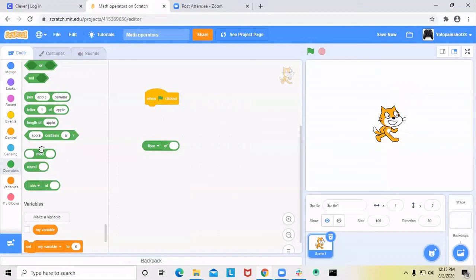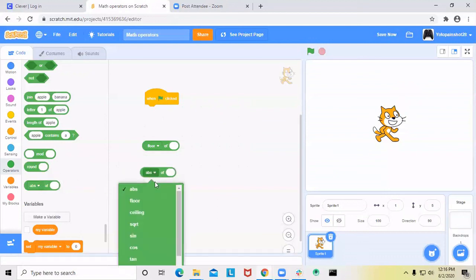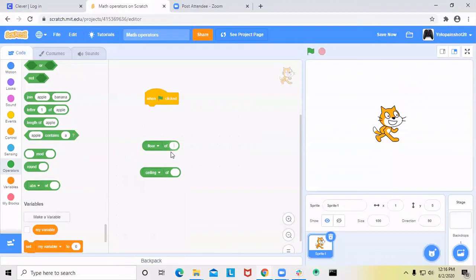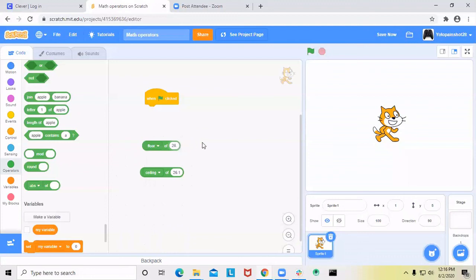Lastly, let's do floor and ceiling. Floor and ceiling are pretty much like rounding, except: if I say 26.1 for floor and 26.1 for ceiling, floor equals 26 and ceiling equals 27. No matter what the decimal is, floor always goes to the lower integer and ceiling always goes to the higher integer. So even 26.9 with floor still goes to 26, while ceiling always goes to 27.